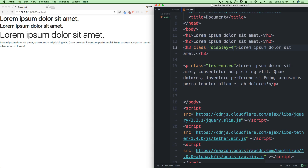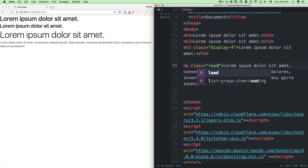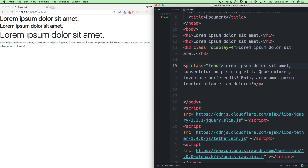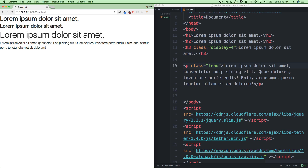Coming back to the paragraph — just like we have text-muted, we have text-lead as well. This basically looks like leading text. You might want to use it in some kind of a preview of your blog post, maybe. So this is what we have there.